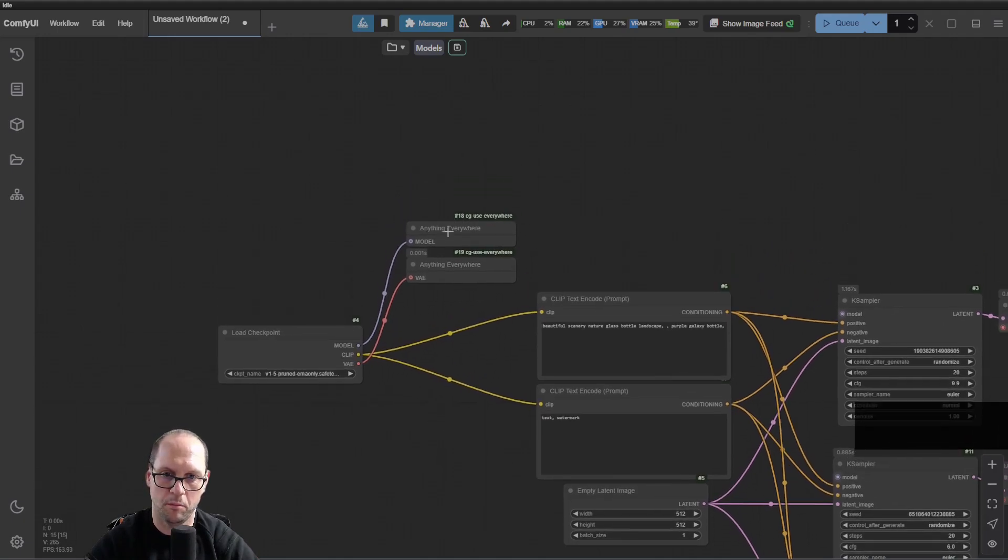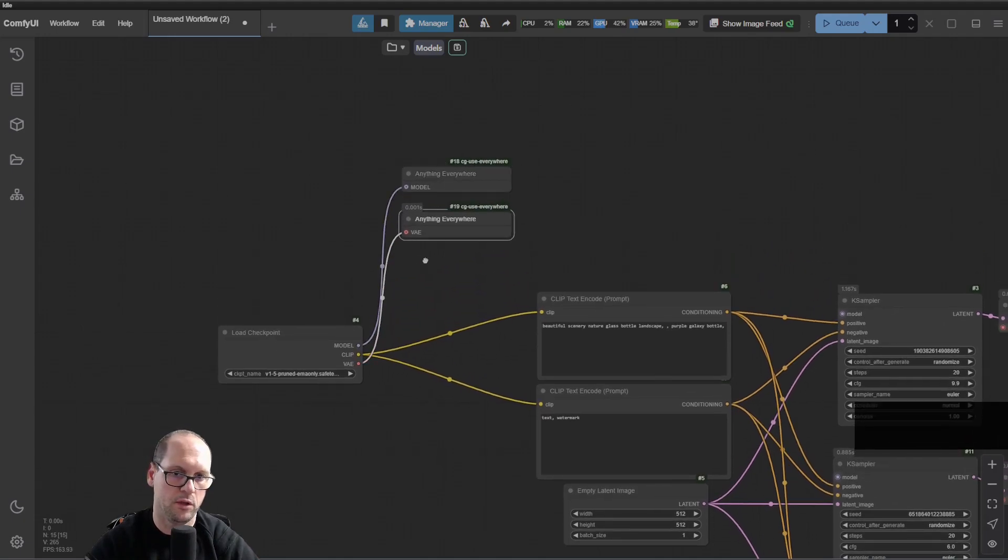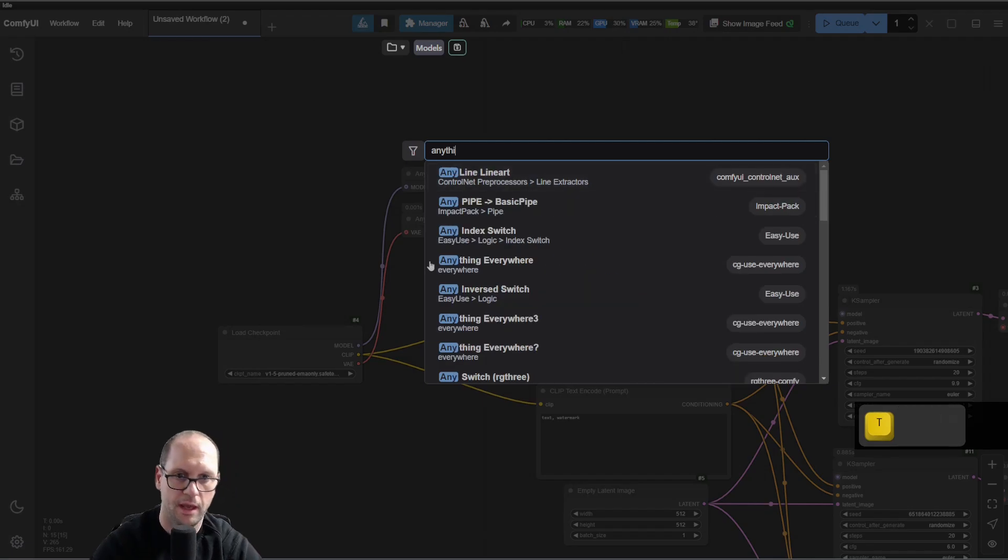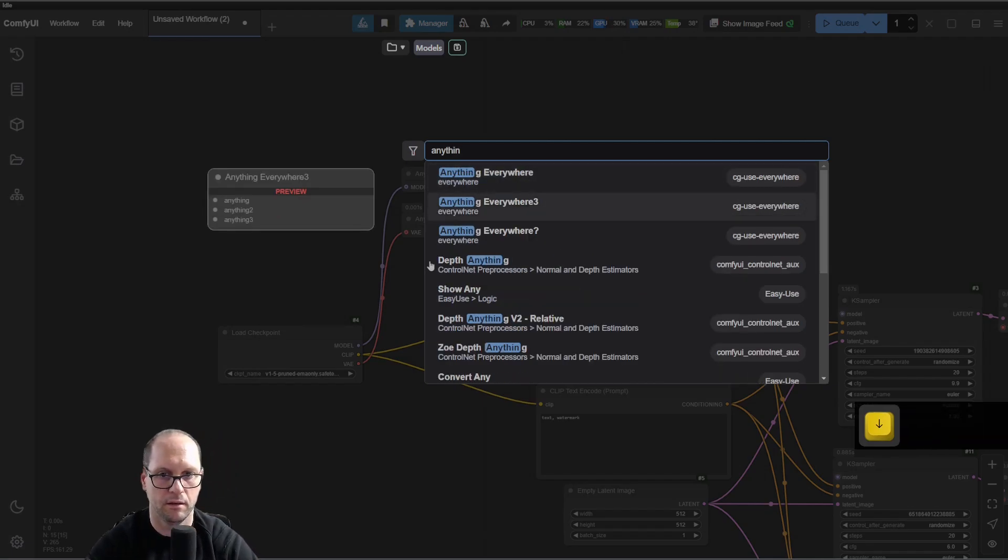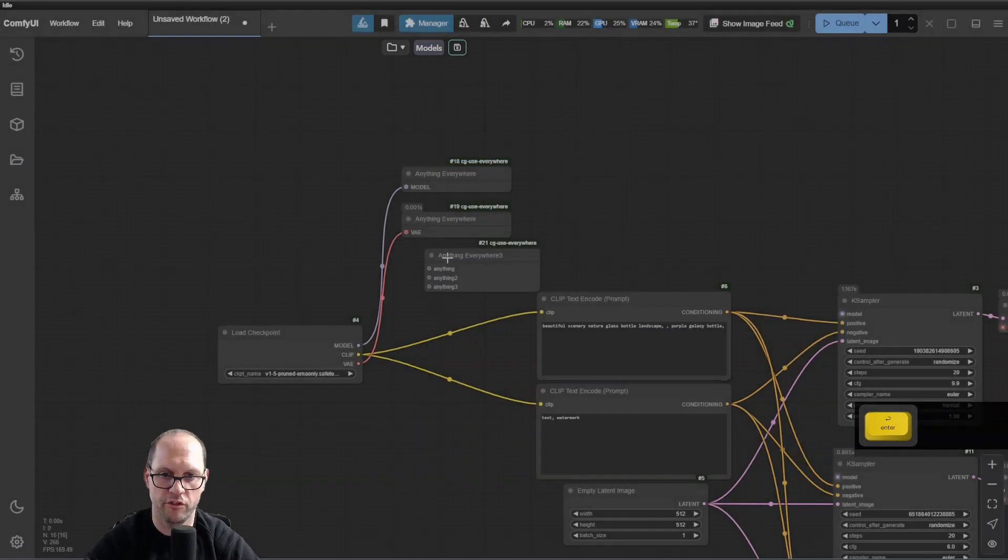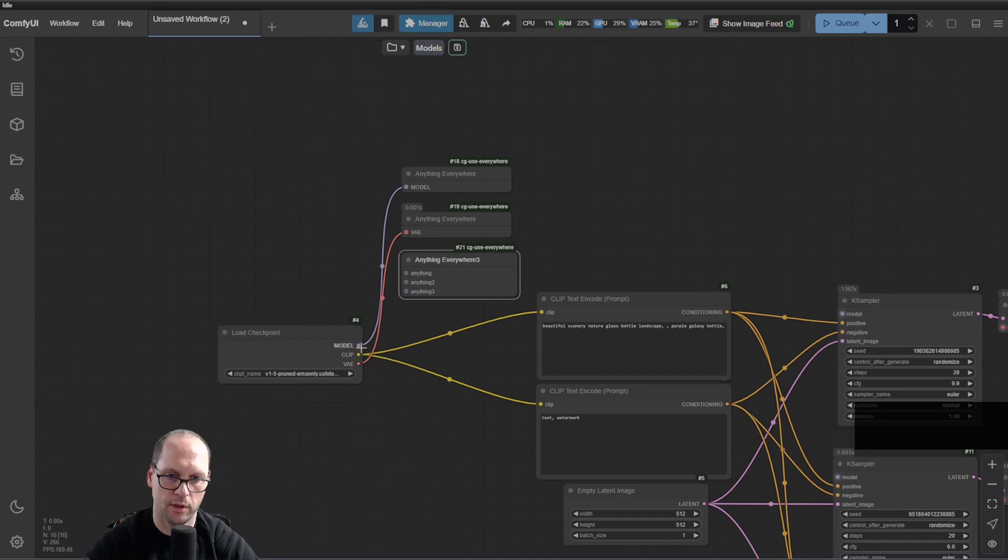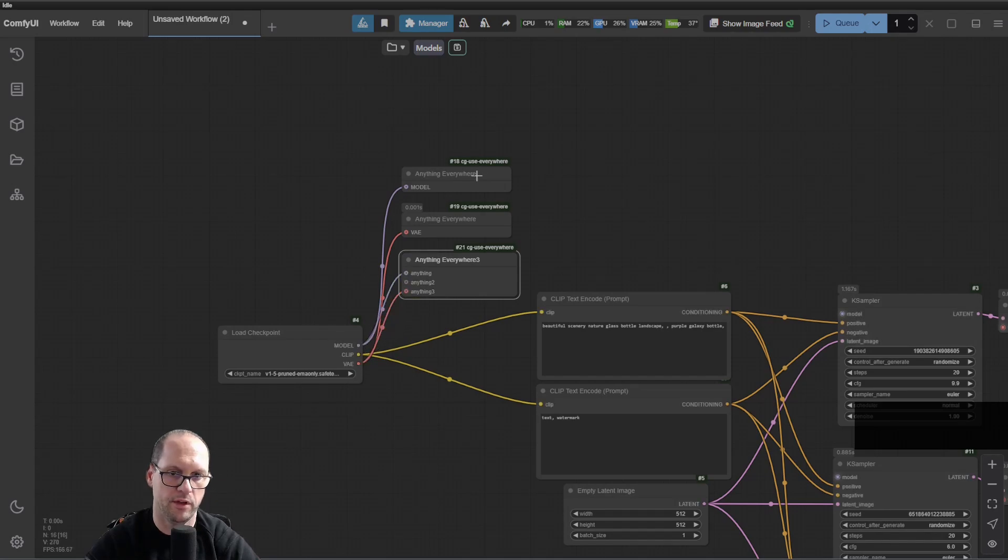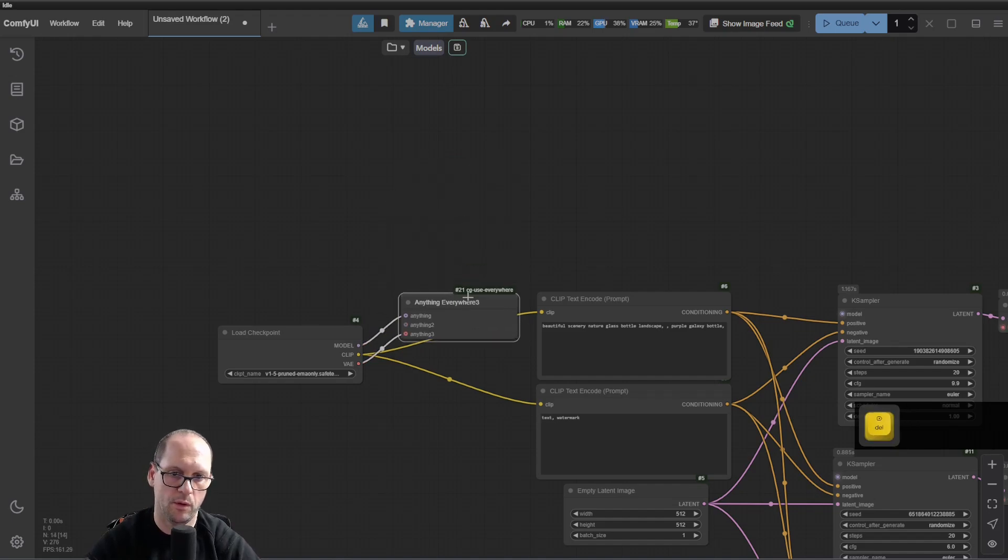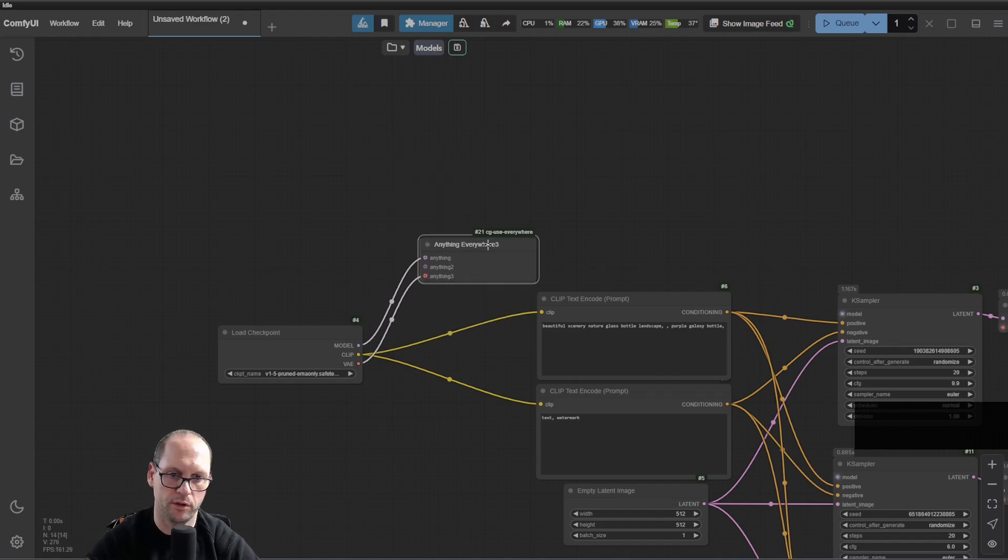Now I can do it more sophisticatedly by using Anything Everywhere Tree, which gives me three options. I can take the model and the VAE and delete those. Now I have one node for it.